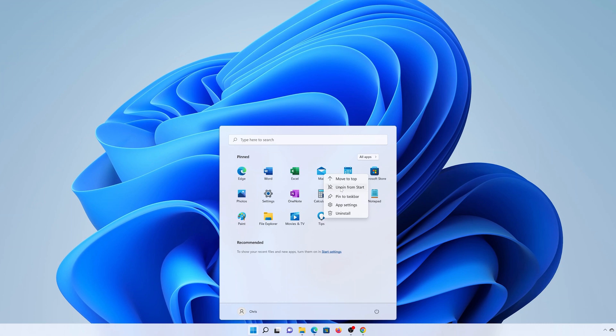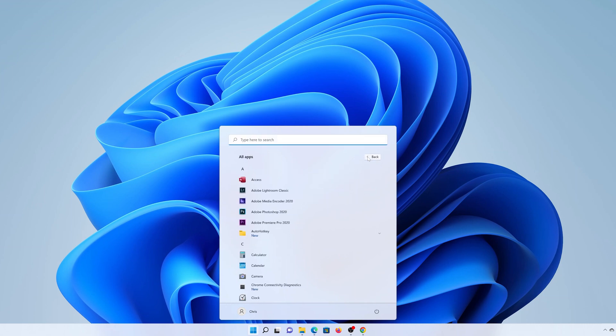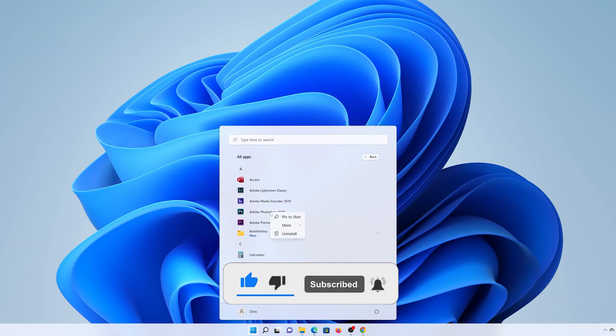Now to add apps to the start menu, maybe apps you want to use a lot like Photoshop or Adobe Premiere, click on All Apps and then find the app you want to pin to the start menu. For instance, here's Photoshop. Right-click on Photoshop and then select 'Pin to Start'. Same goes for Adobe Premiere, pin to start.